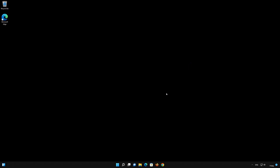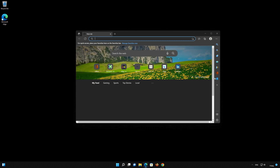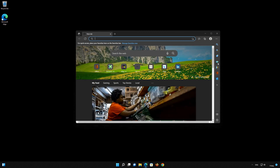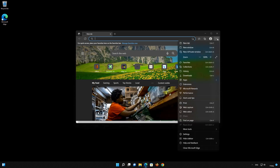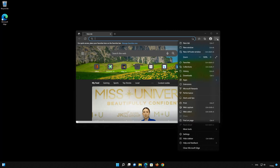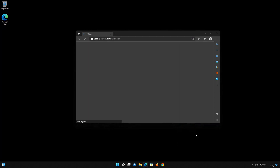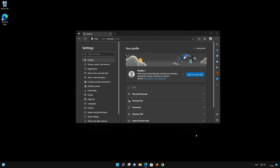If you can open your Edge browser but your sites don't load, first open your browser. Click on the three dots and open Settings. Click on Reset Settings.